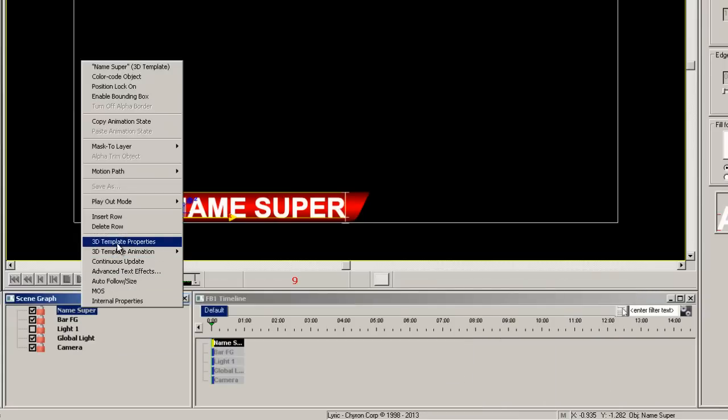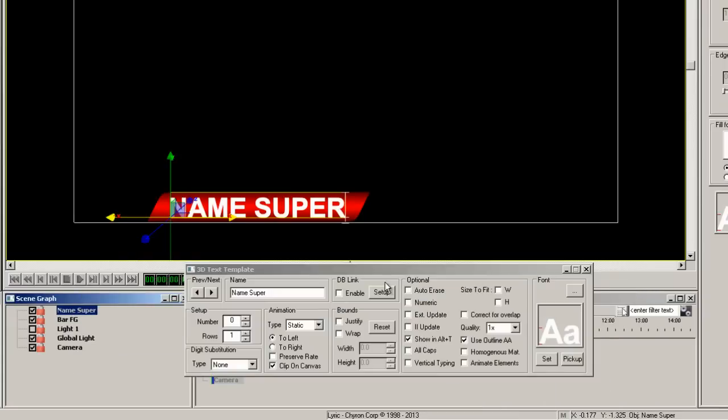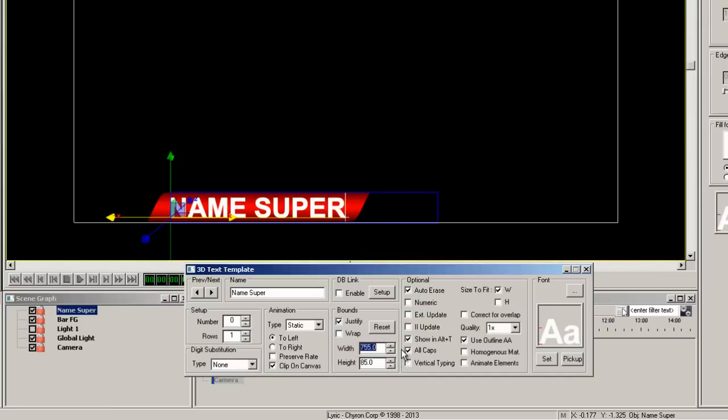With the text selected, right click and choose 3D template properties. Let's click the width for size to fit and then adjust the width numbers until the blue bounding box is the desired width.